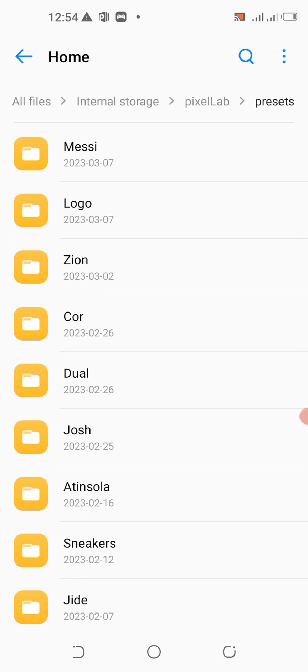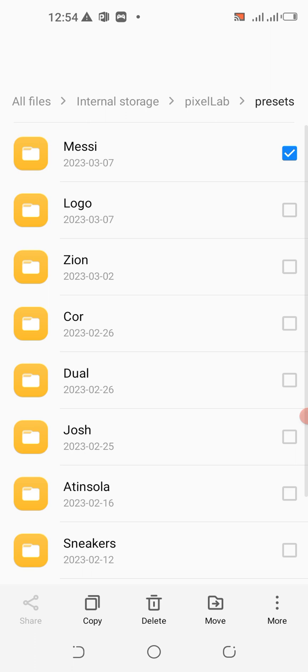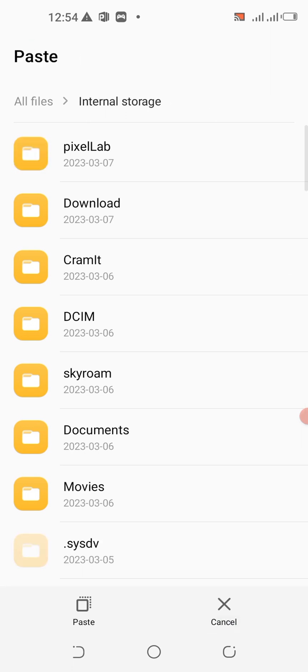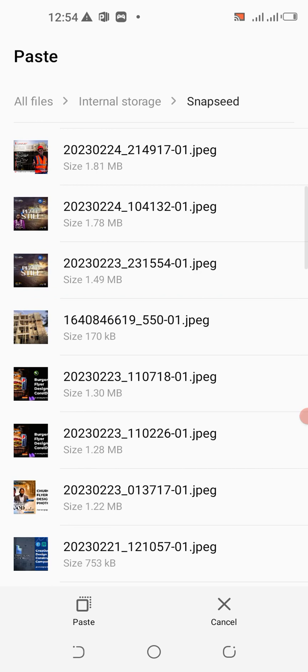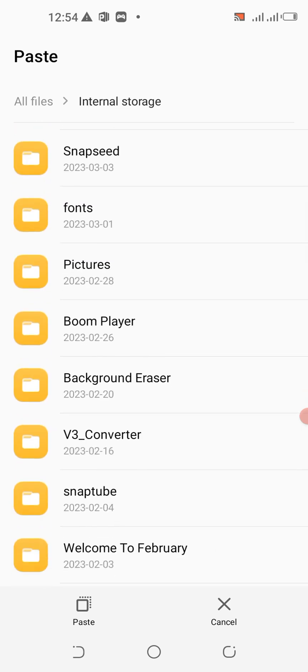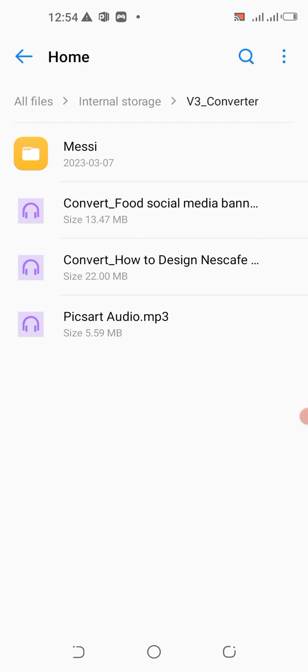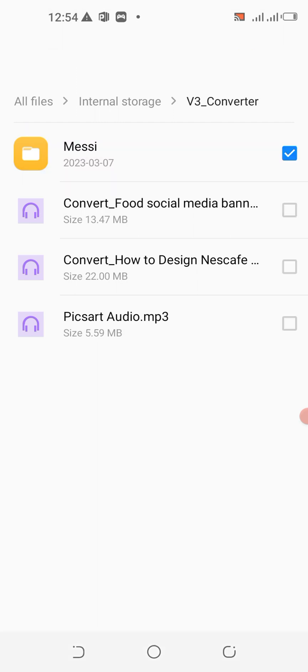The reason I'm deleting it is because I'm trying to reinstall it on my Pixel Lab. Let me move the Mercy folder to a particular document folder. Now this is the Mercy folder. You can actually send the folder to some people.